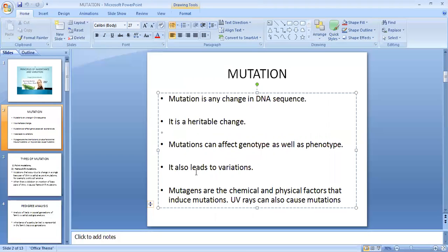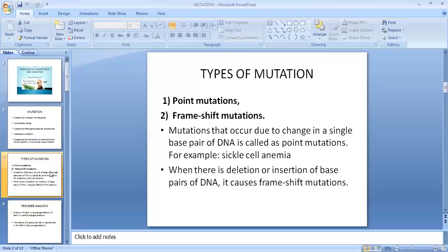Mutation may be caused due to some chemical or physical factors. They are known as mutagens. Mutagens can induce mutation. Even UV rays can also cause mutations.